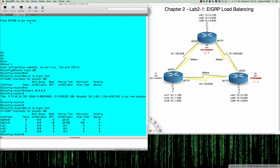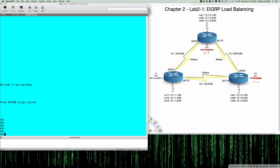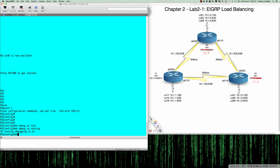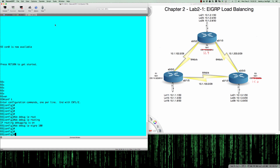The next thing we're asked to do is kick off 'debug IP routing' and 'debug IP EIGRP 100' because we want to watch as the routes get installed into the router 3 EIGRP database. From user exec to privilege exec to global config, we say 'do debug IP routing' and 'do debug IP EIGRP 100' to specifically debug the EIGRP process or autonomous system number 100.